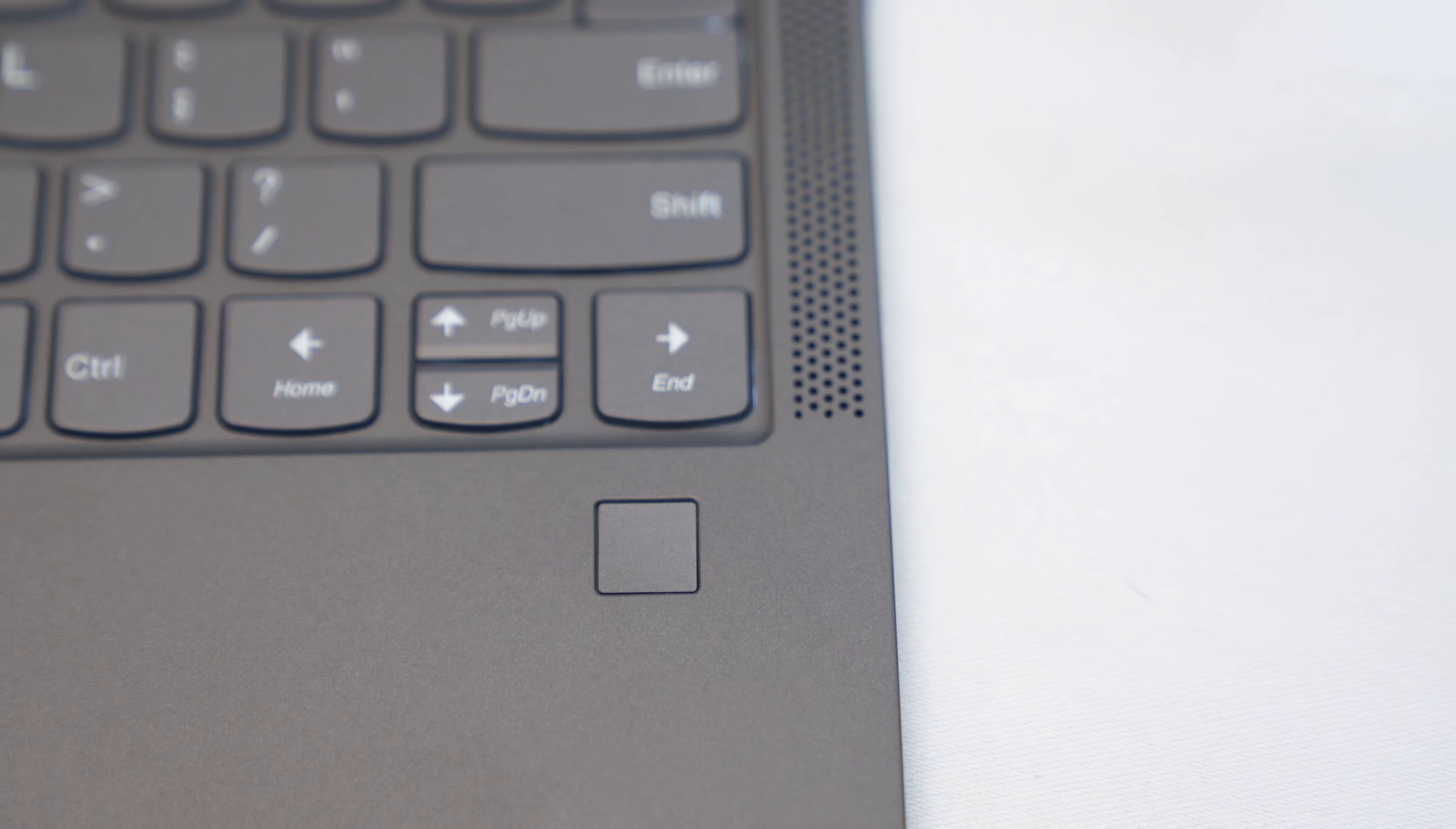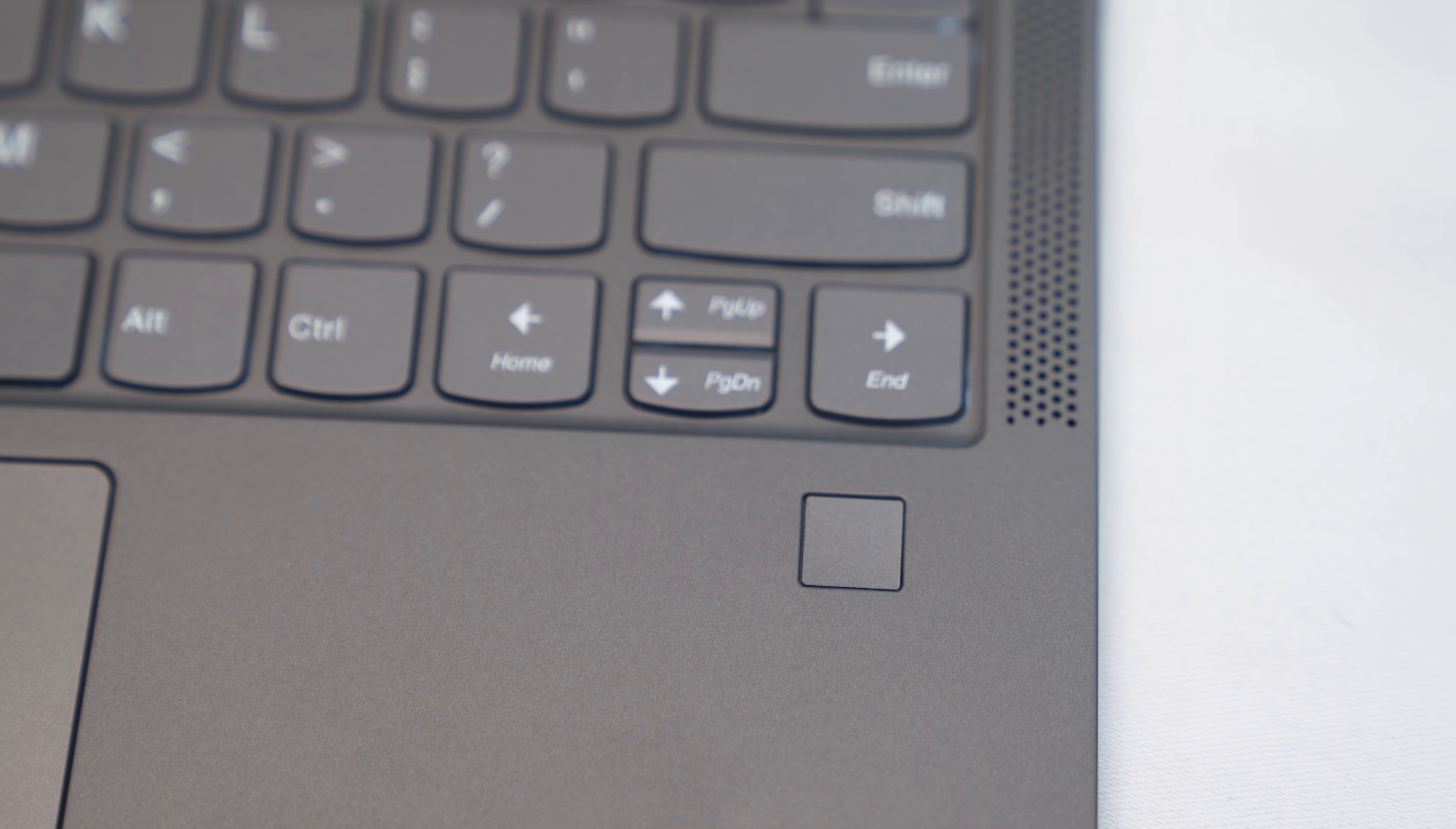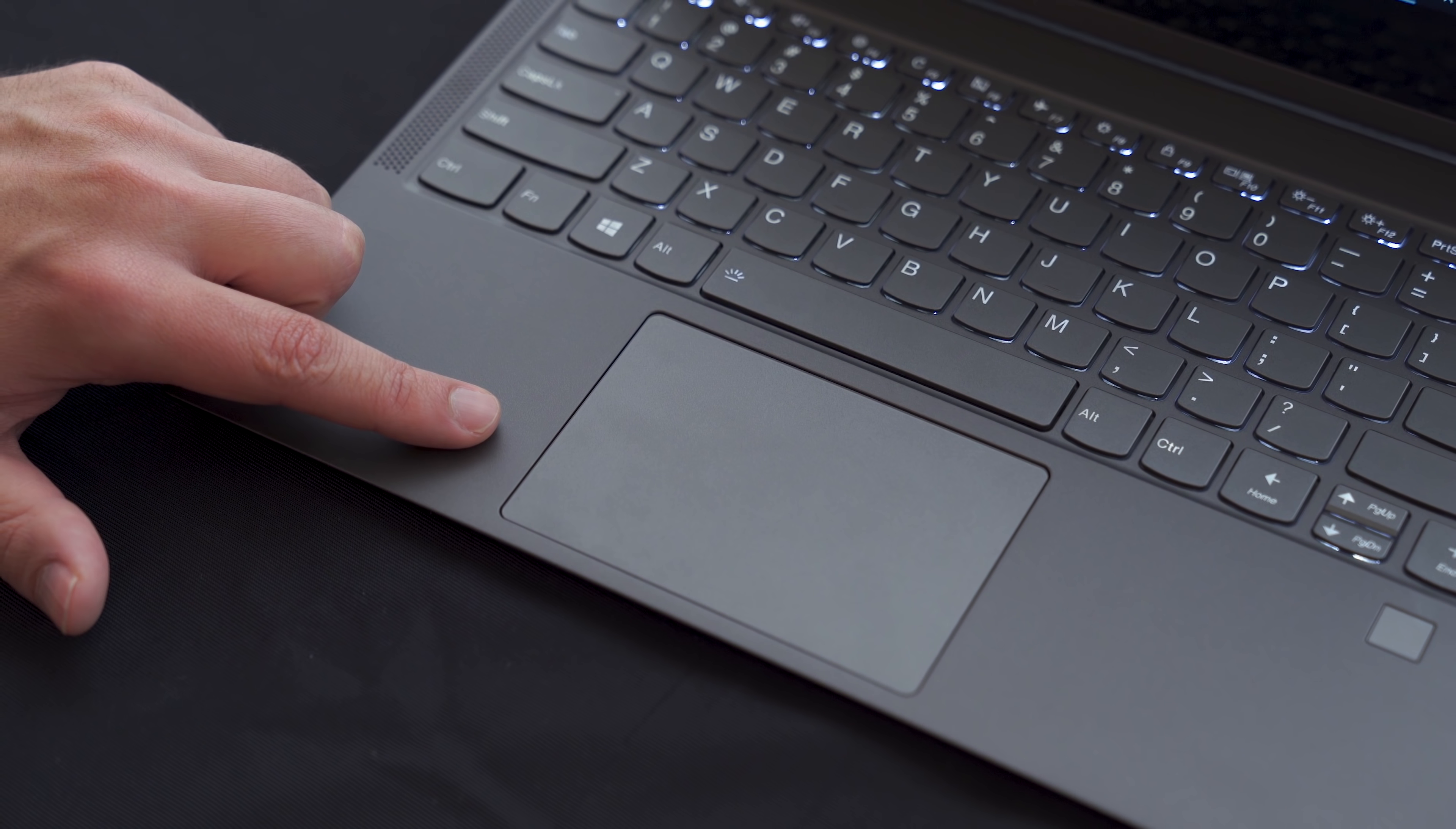We do also have a fingerprint reader, so no Windows Hello facial recognition, but you do get a fingerprint reader for logging in. Looking at the trackpad, it's a nice, large one. It is precision drivers, and I've had no issue with it so far.